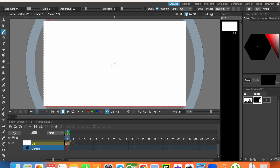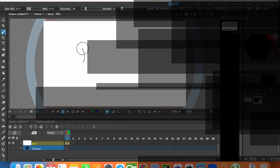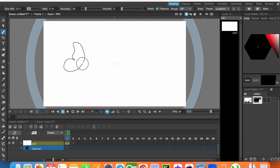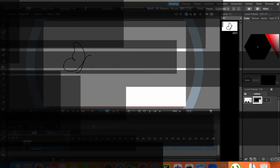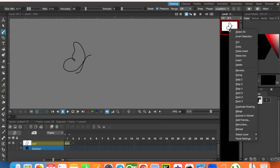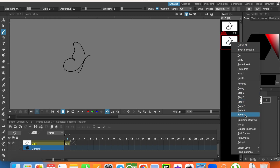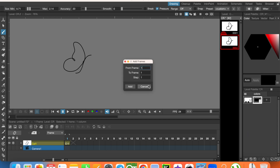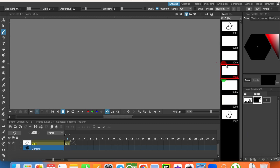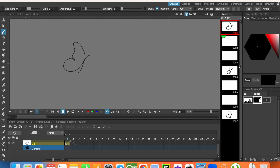Let's draw the butterfly. Let's duplicate that — right click, duplicate drawing. Now let's add some empty frames in the middle and draw the small version.